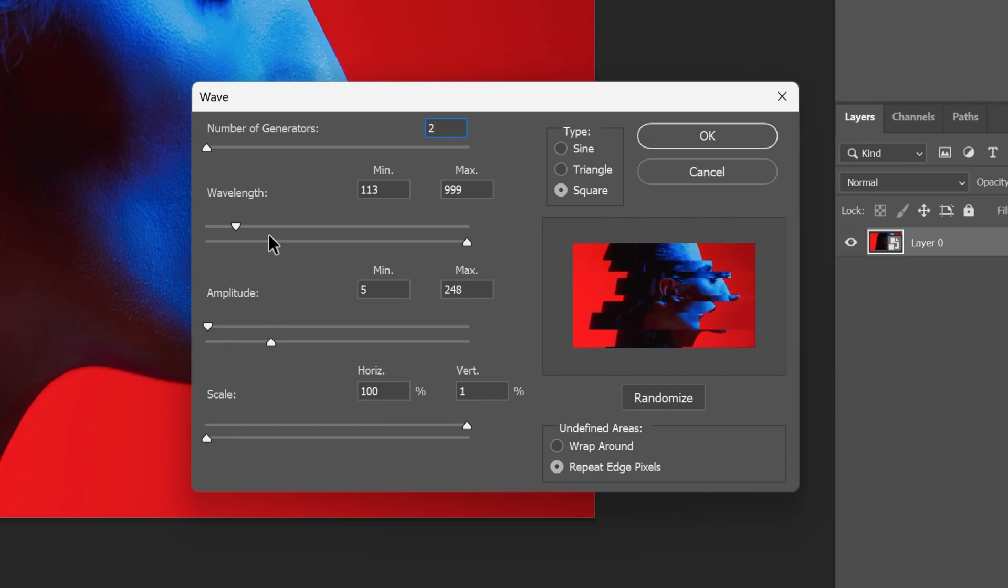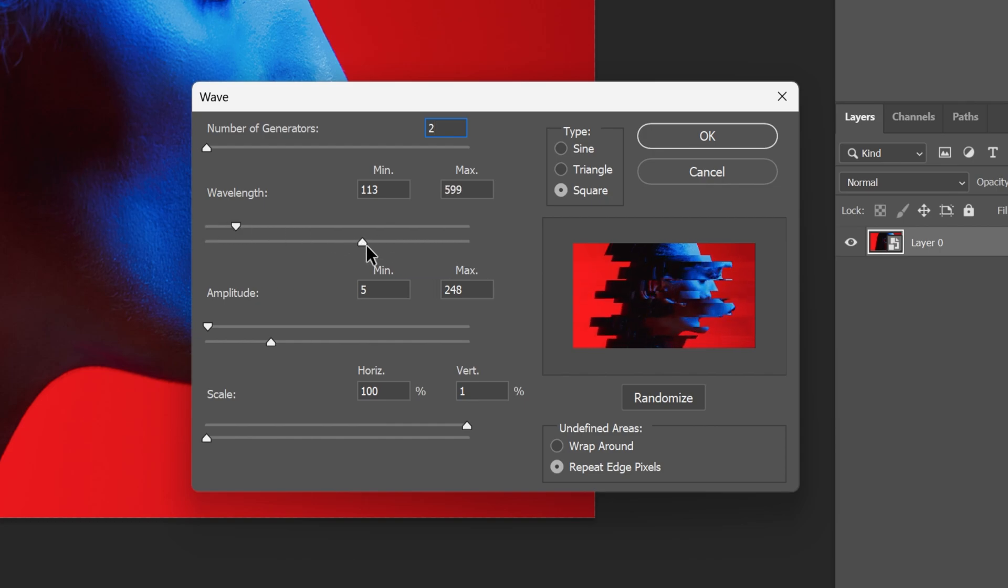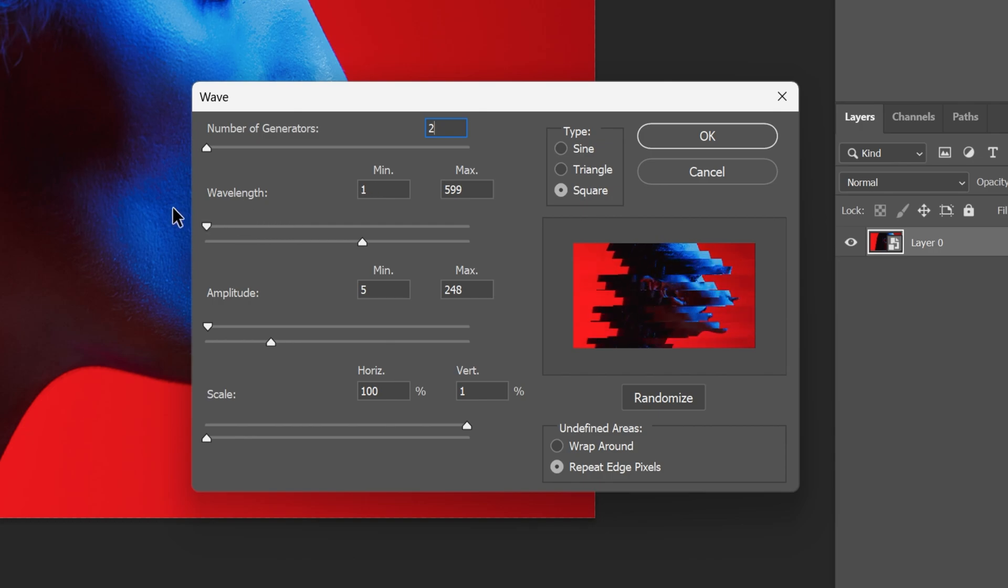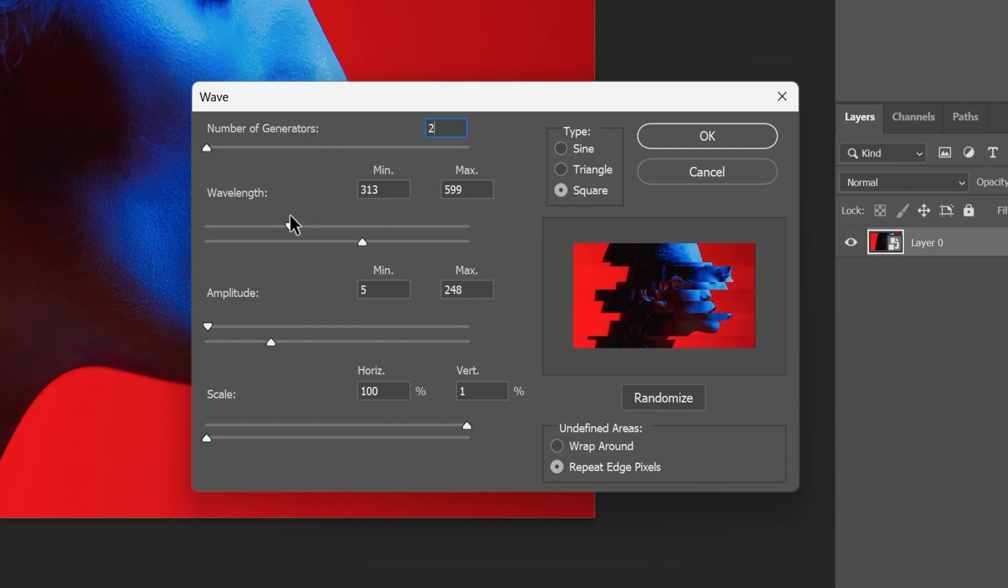You can customize the Wavelength more, let's go to the Maximum. If you decrease it, it's going to make it more dense. You can work on the Minimum as well. If you decrease it, the cuts are going to be equal. If you increase it, it is going to make it unequal.